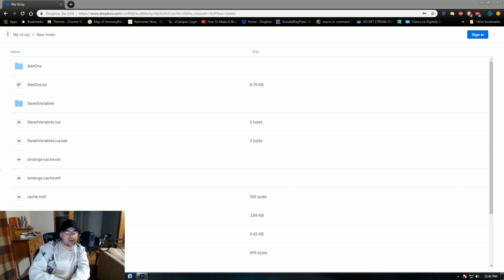Hey guys, Funky Music here. Just today I wanted to go over how to set my UI up. We're going to go from start to finish on this and hopefully walk you guys through how to set this up. So let's get to it.